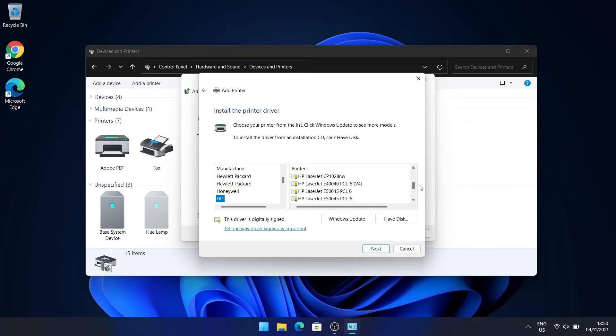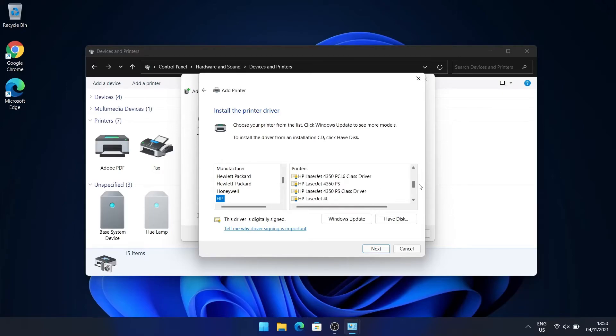but I don't find the certificate for LaserJet 1018, so I normally just select LaserJet 1020.